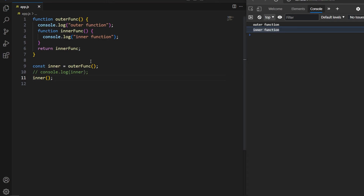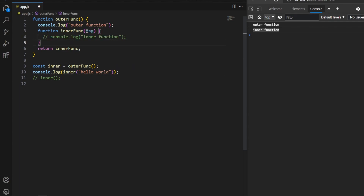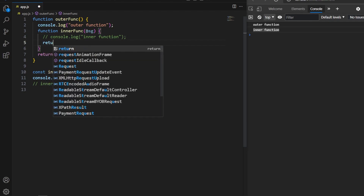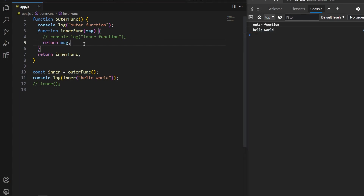Saving and running the program, we now see 'inner function' on the console. We can treat our inner function as a normal function — we can pass parameters or return values. Here I pass 'hello world' to our inner function, create a parameter called 'message', and return that same value. Running the program, we see 'hello world' on the console. In JavaScript we can also have multiple levels of inner functions — inside an inner function we can have yet another inner function.